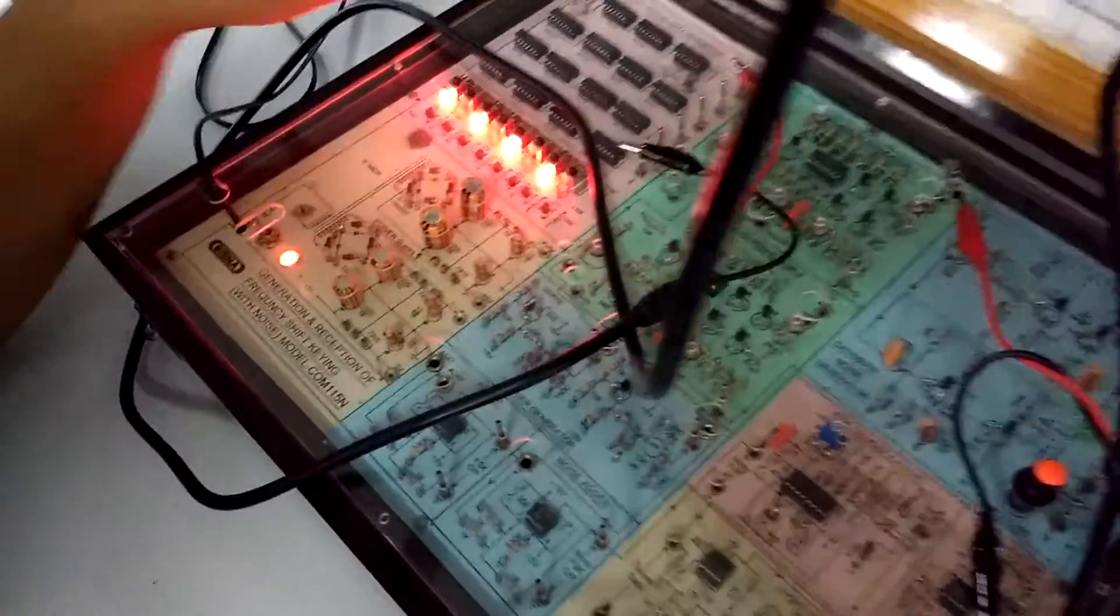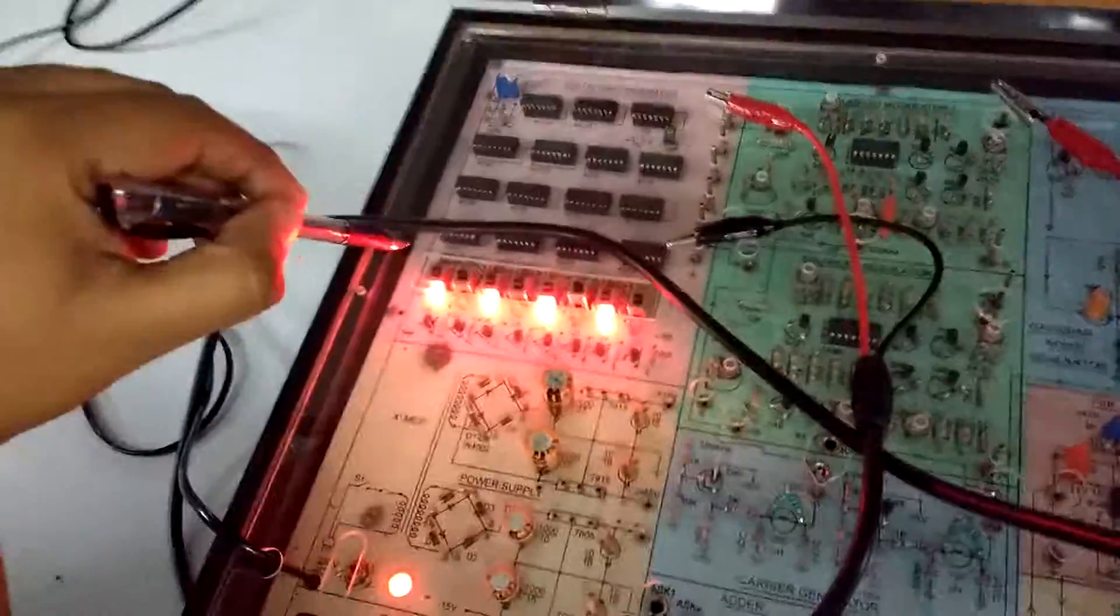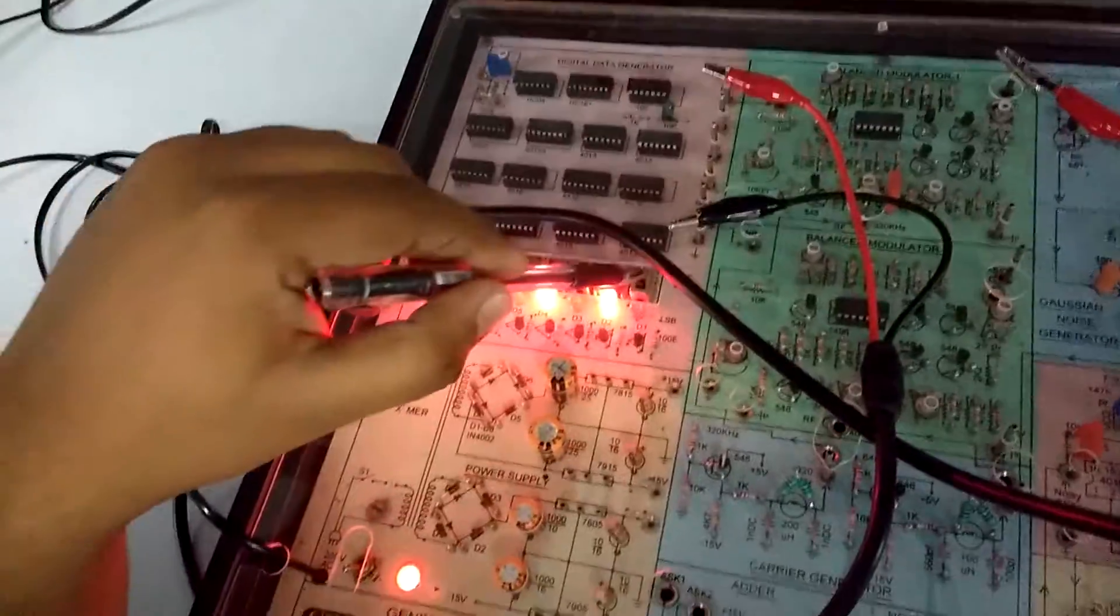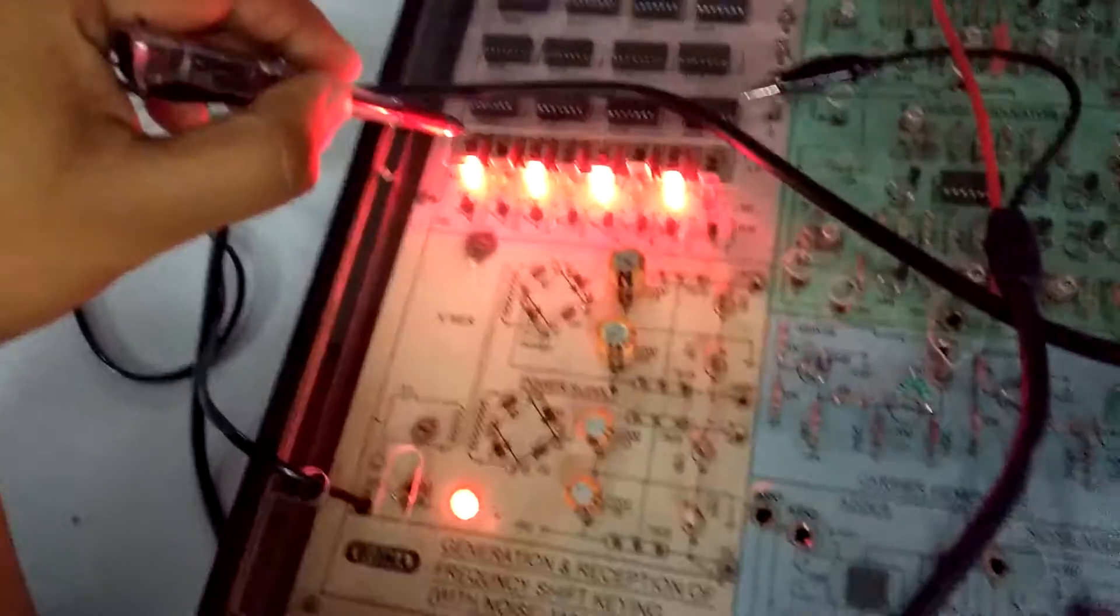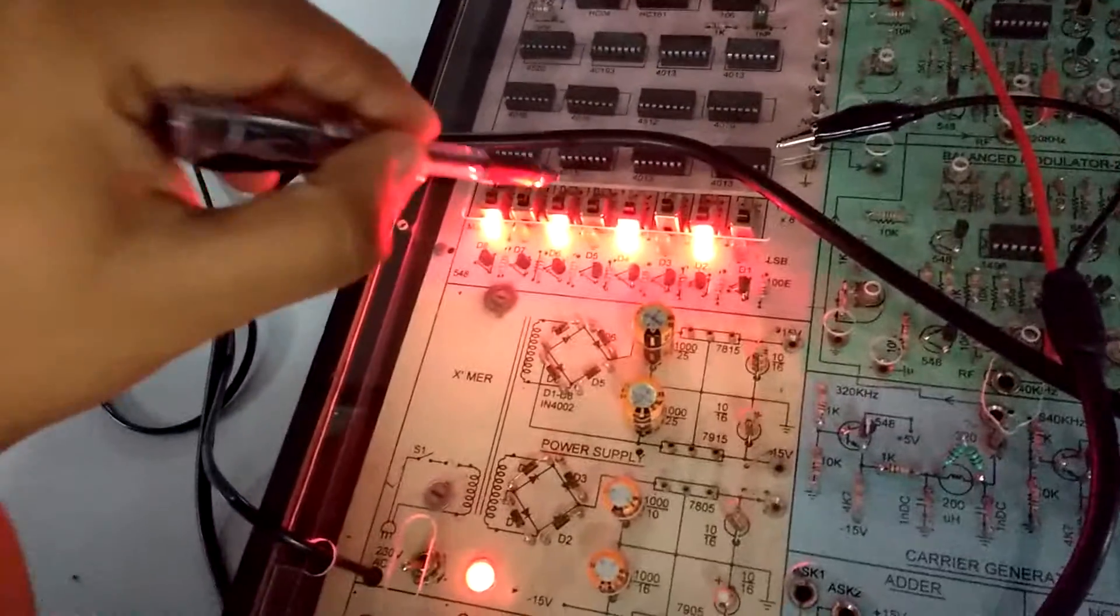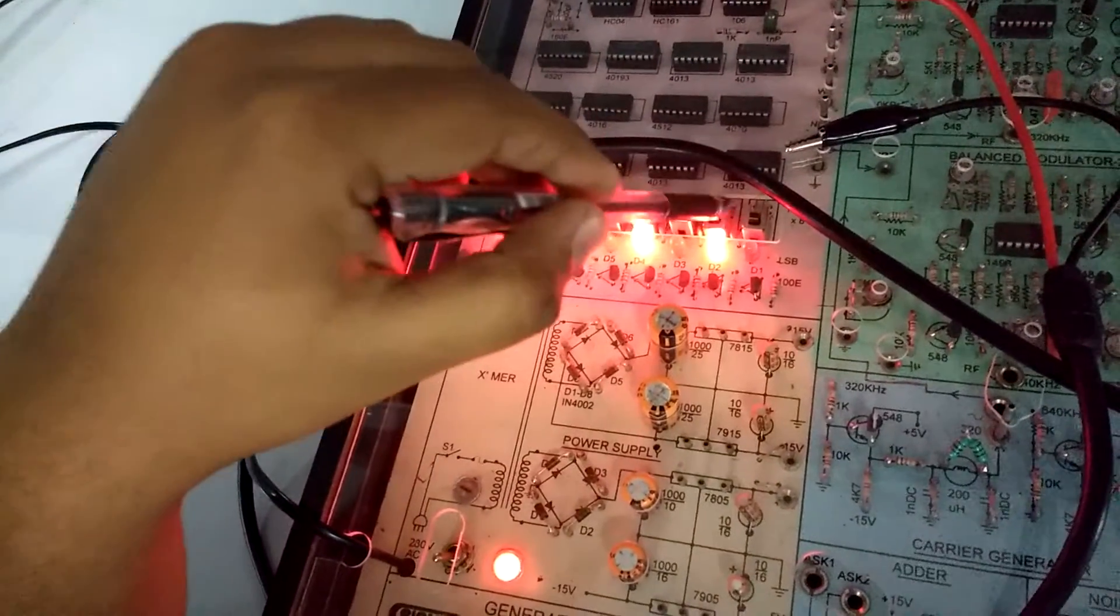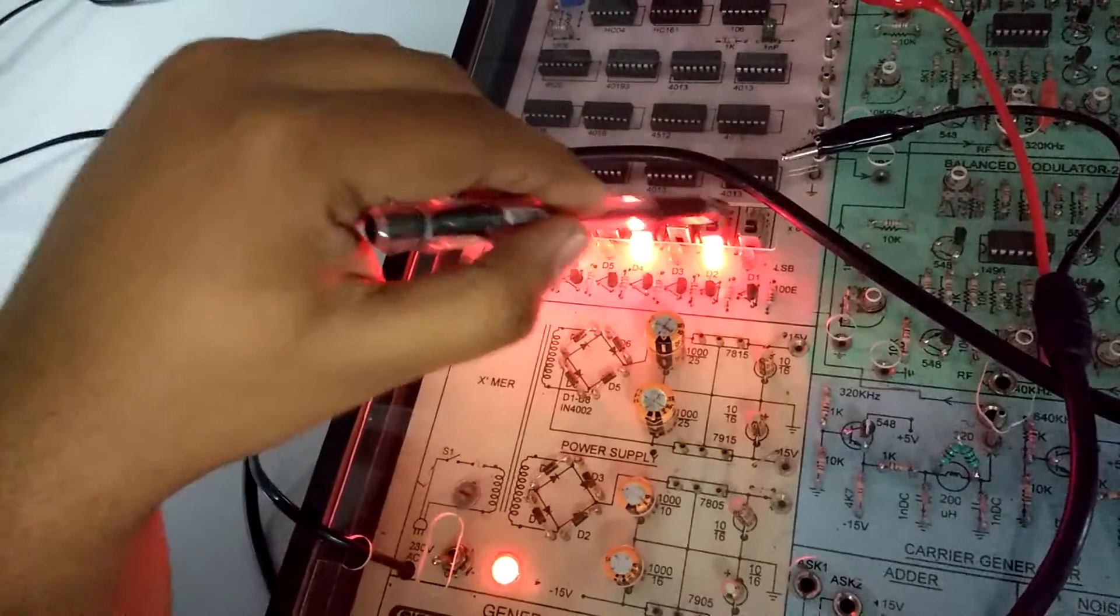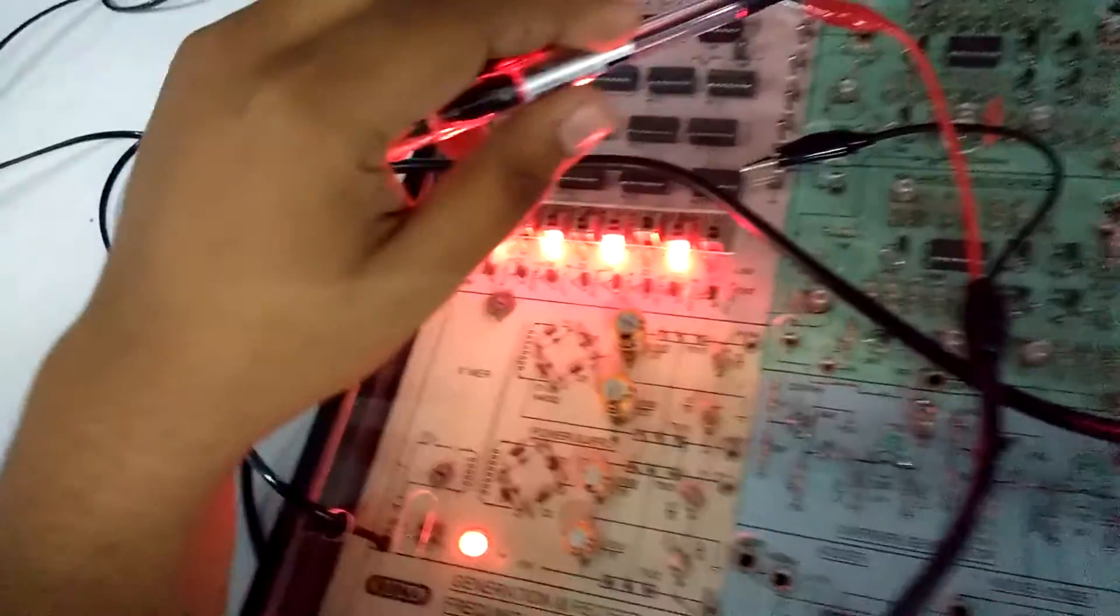So basically this section is your input section. These are the basic 8-bit switches. We have set it to 10101010. This will be your input to the modulator.